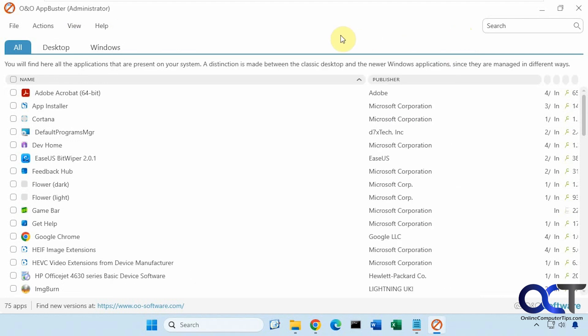So I will put a link in the description for O&O App Buster and then you can try it out for yourself. Thanks for watching and be sure to subscribe.